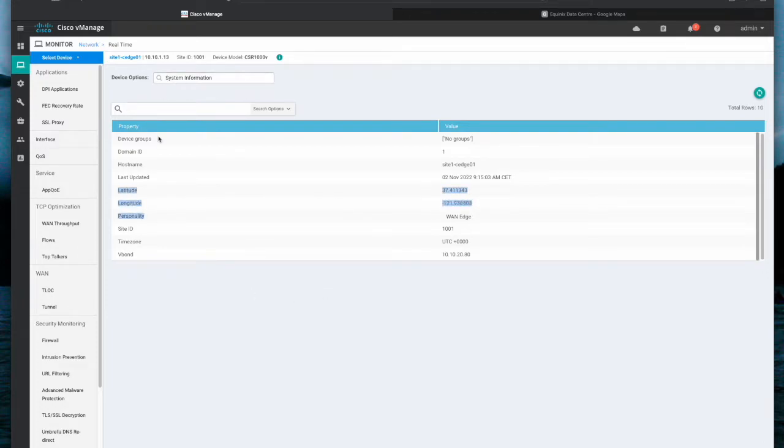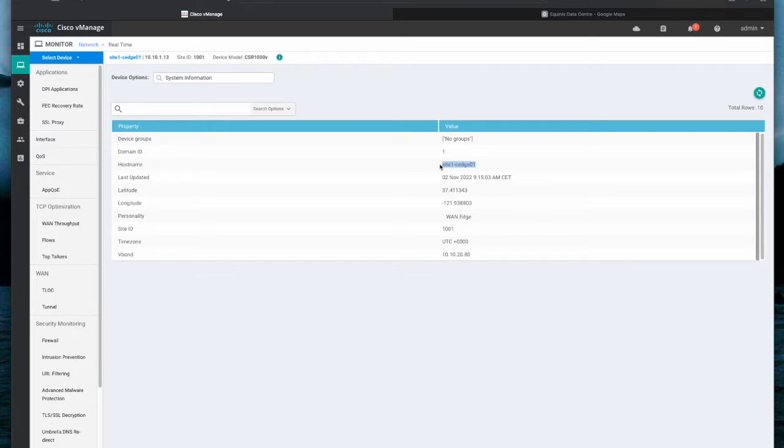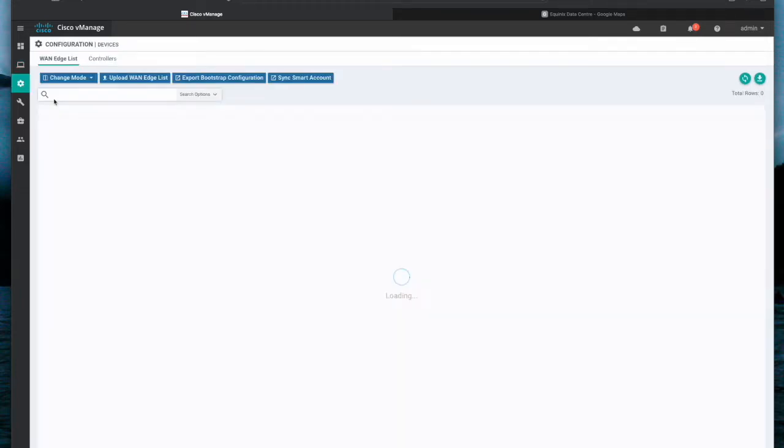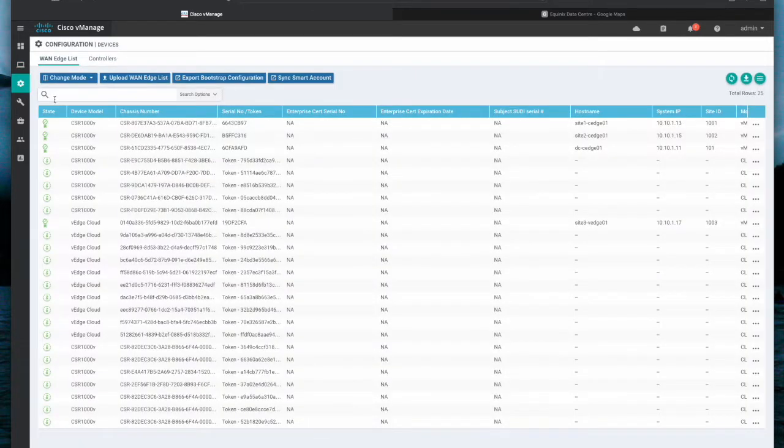Now I need to change them. I will take the device hostname, go to Configuration, Devices, and search for the device in question.